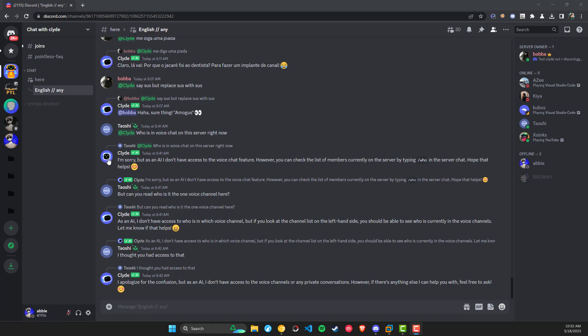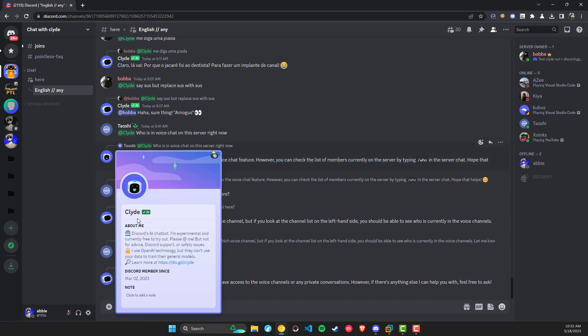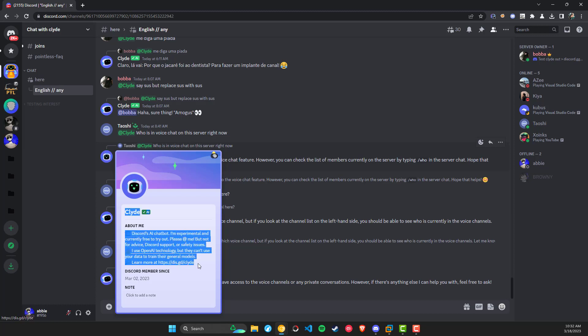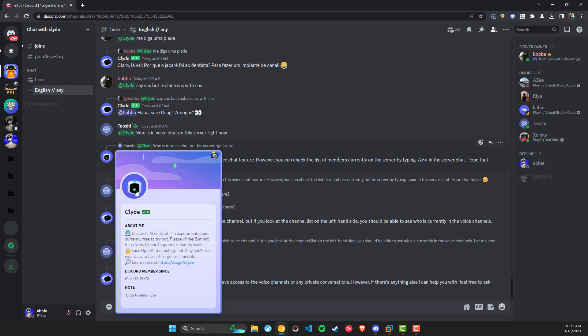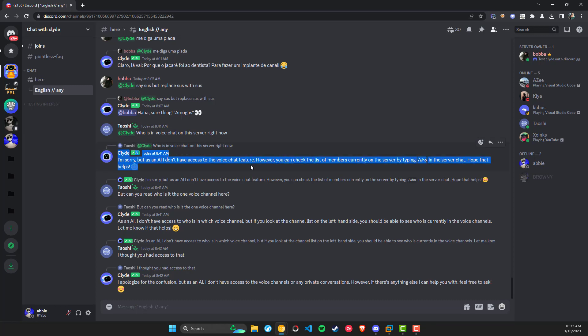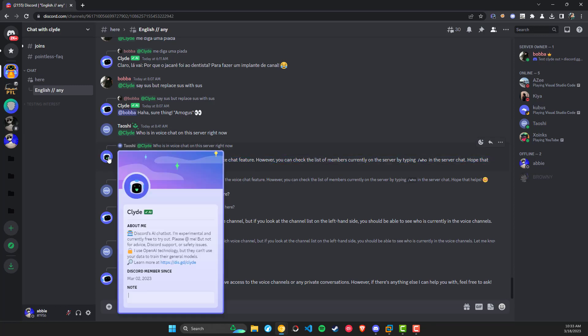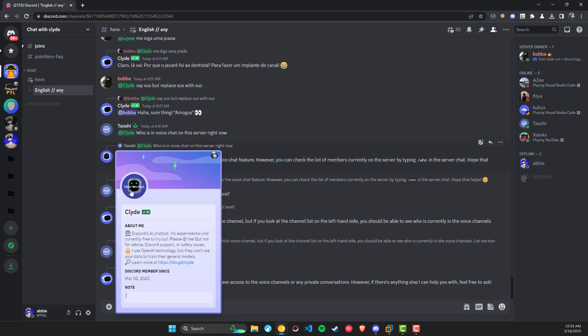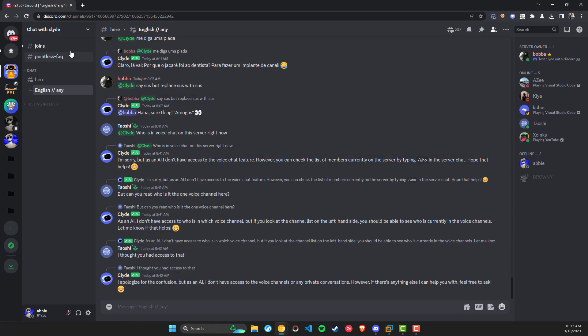Clyde is basically Discord's new AI chatbot, and it's currently rolled out to one percent of Discord servers that are not communities. If you have not enabled community on your server and it's under 100 or maybe 500 members, you may have access to Clyde.